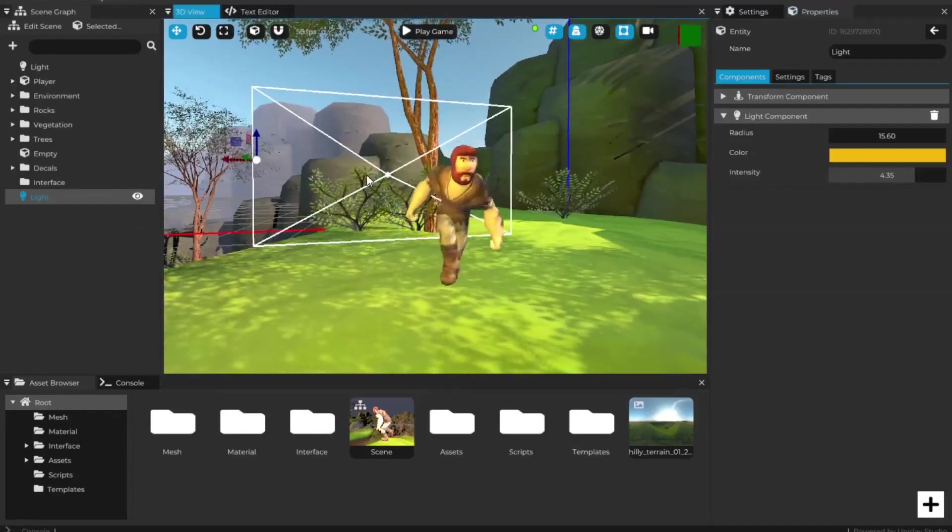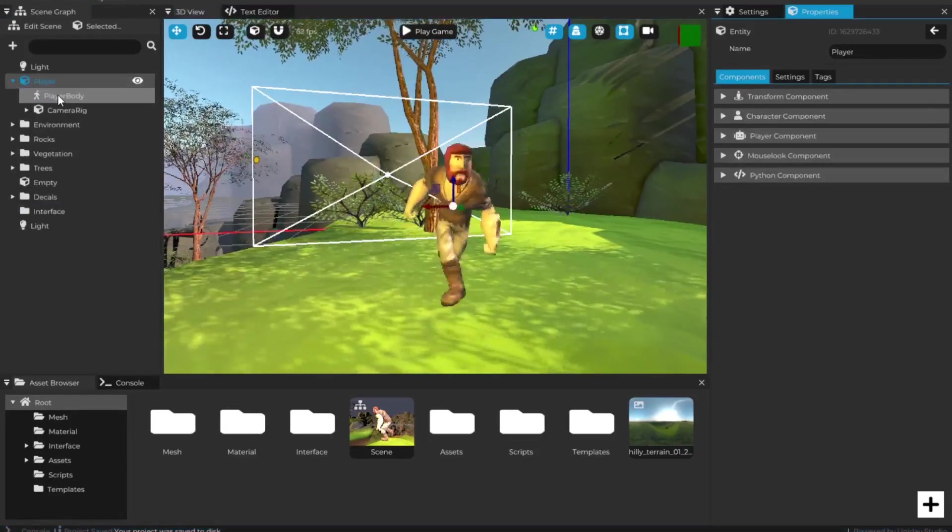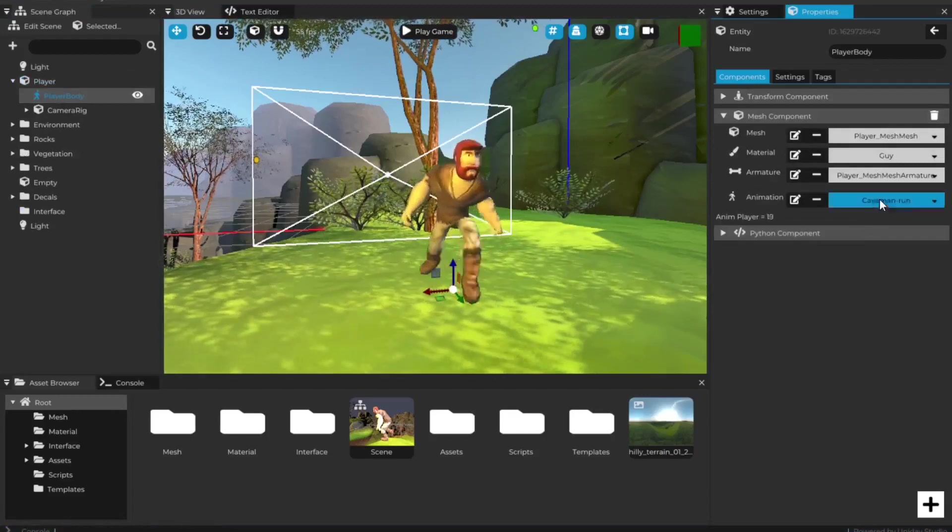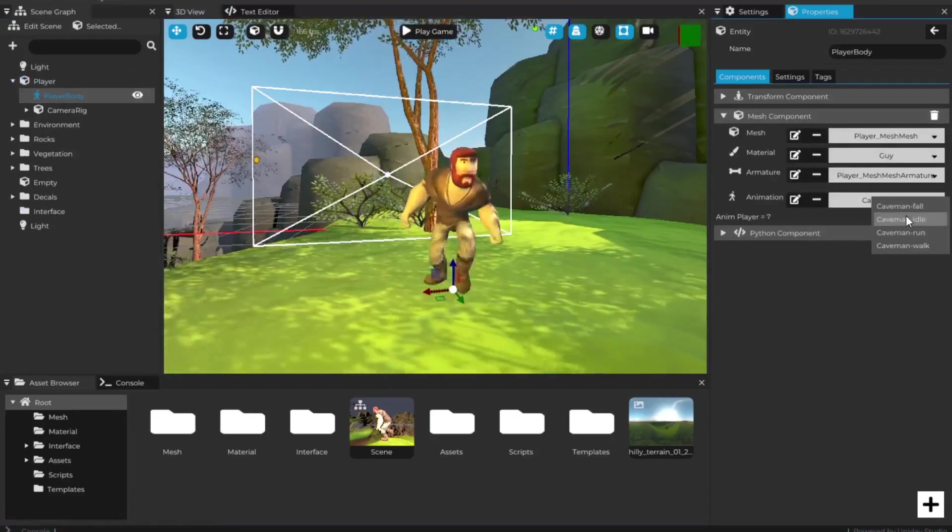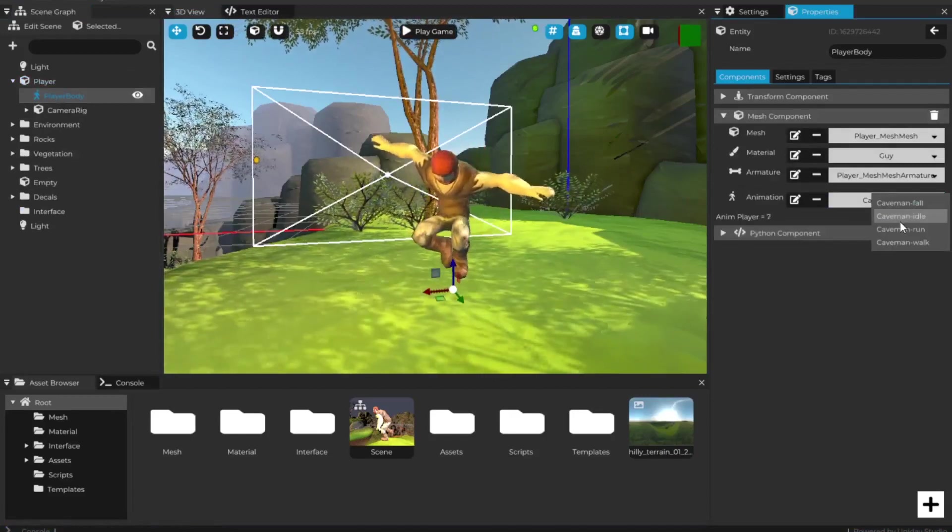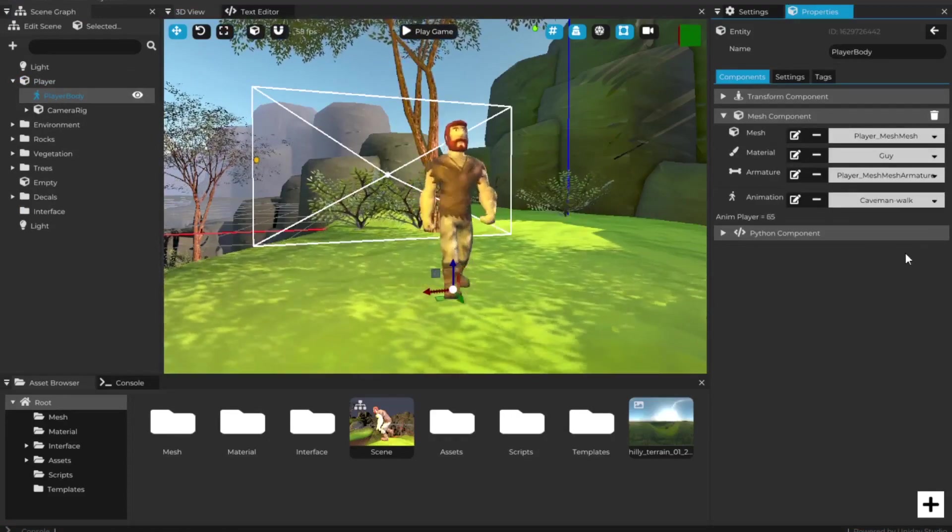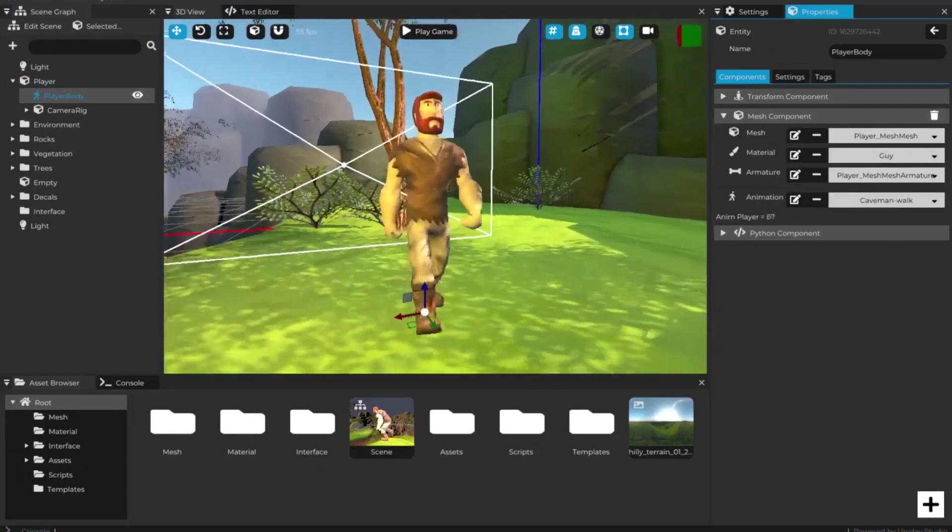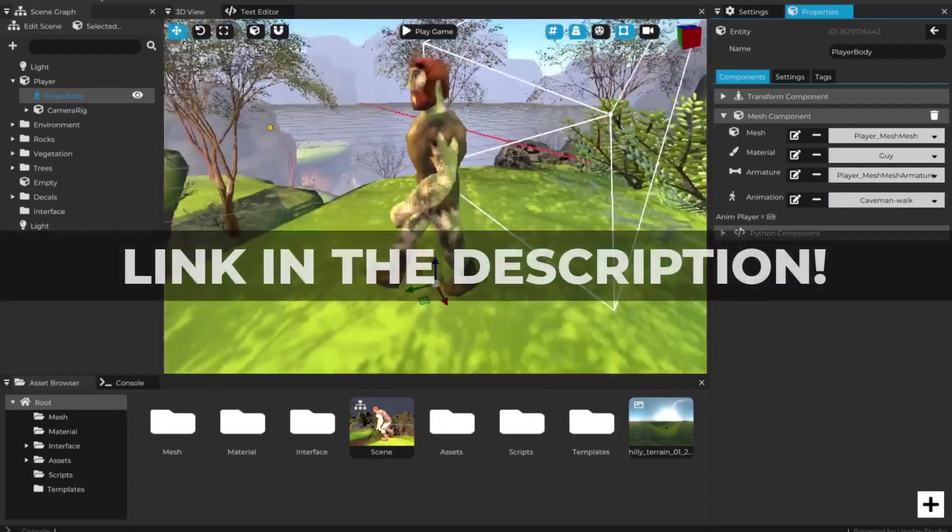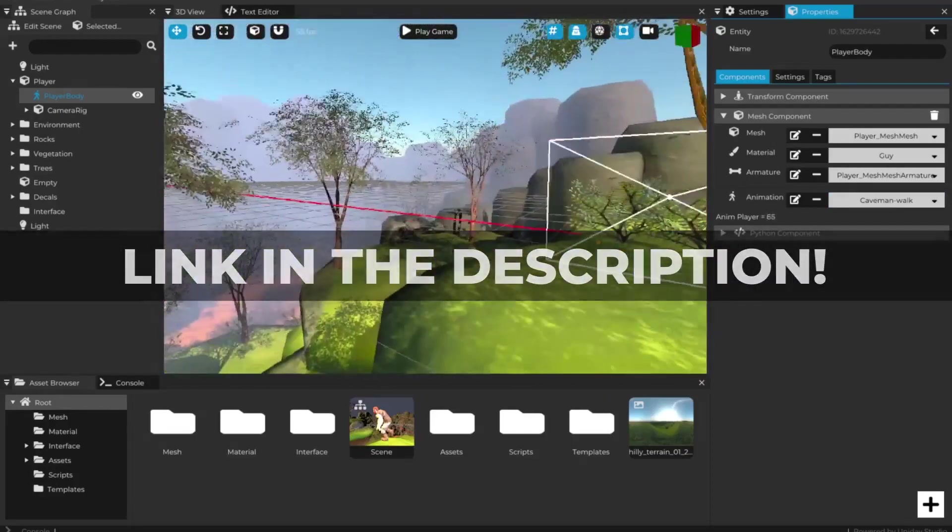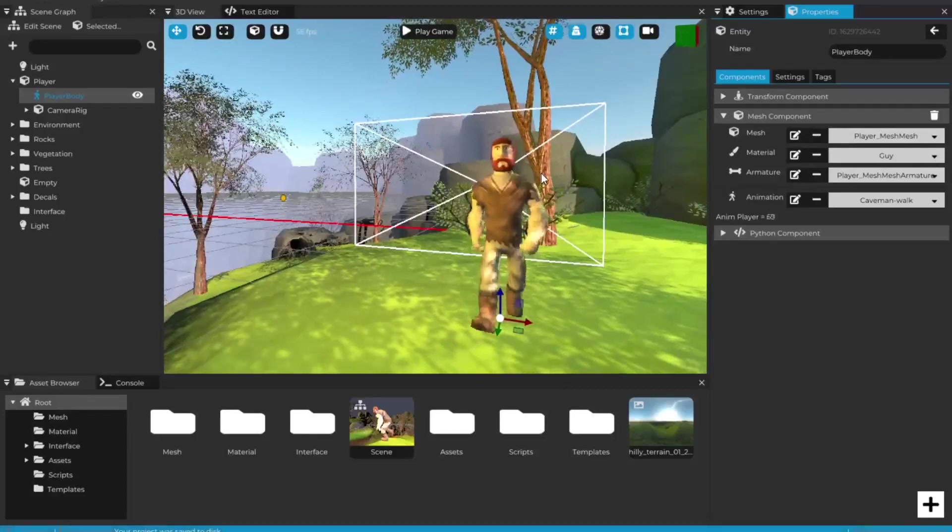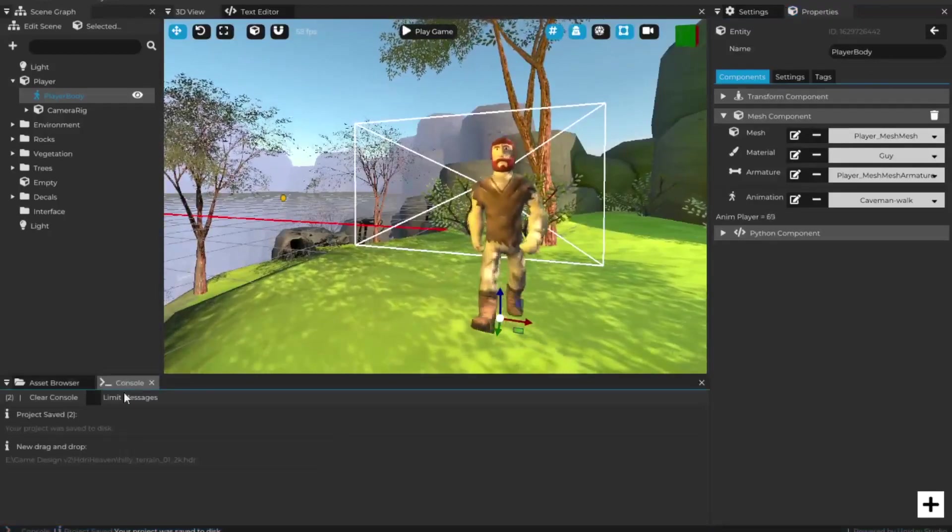I'm going to leave the full changelog list in the description, but this was Cave Engine 0.97 and I'm very excited to see what you will be able to do using this version. Again, the link to download the game engine, to join my Discord, and become my patron if you want is in the description, and I really want to hear what you think about this version. So leave a comment below, and I see you in the next video.